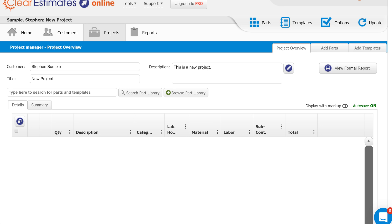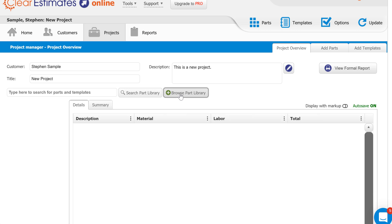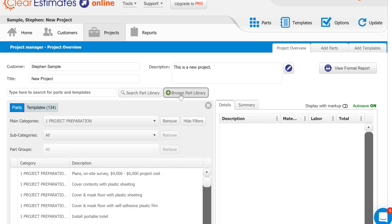First, make sure we're in the projects page here. The projects page, as a good rule of thumb, is where we're going to spend 90% of our time in the program. The first method of adding parts I always recommend, especially for new customers, is just using Browse Part Library. This allows you to really isolate any scope of work and add it to your estimate. Let's go ahead and click Browse Part Library.